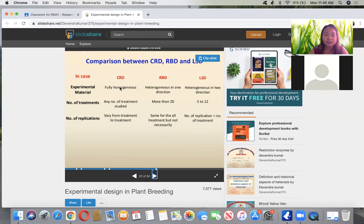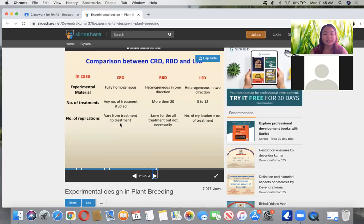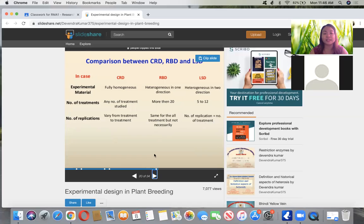Here is a comparison between the three designs: CRD is used for homogeneous material, while RBD and LSD can handle heterogeneous material. In terms of number of treatments, CRD can handle more than 20, RBD also more than 20, but LSD is limited to 5 to 12. In terms of replication, CRD varies, RBD is the same for all treatments but not necessarily, and in LSD the number of replications equals the number of treatments.